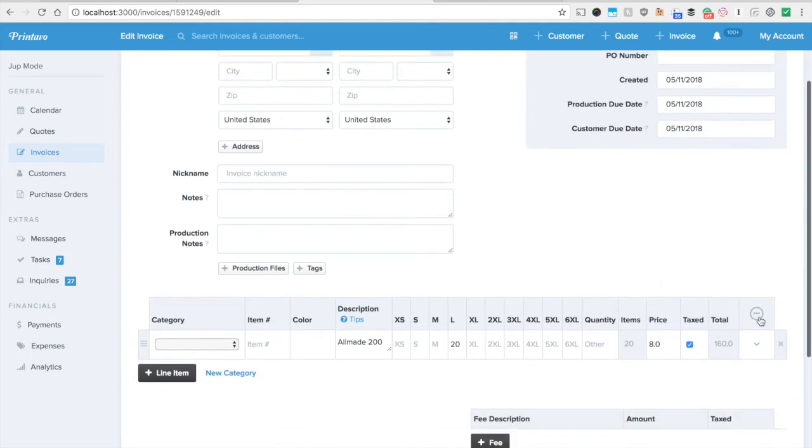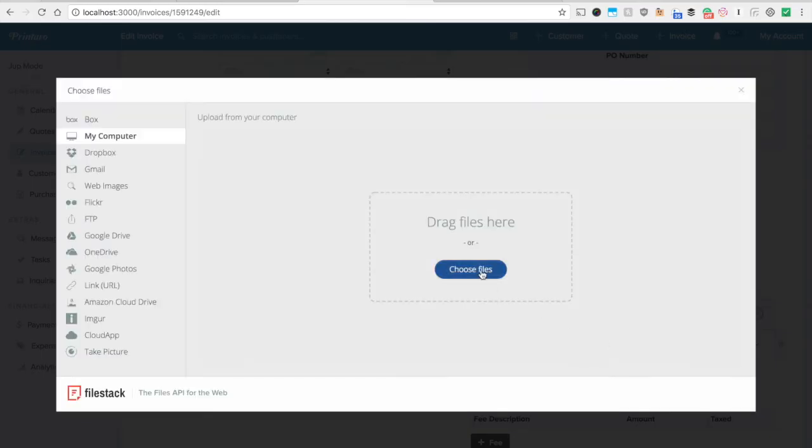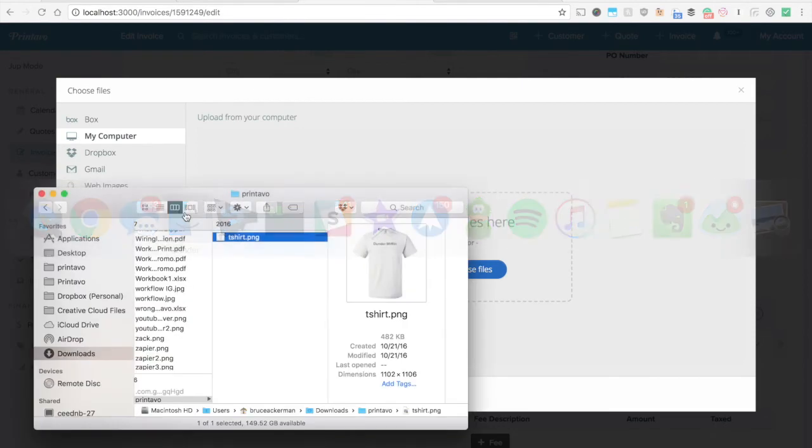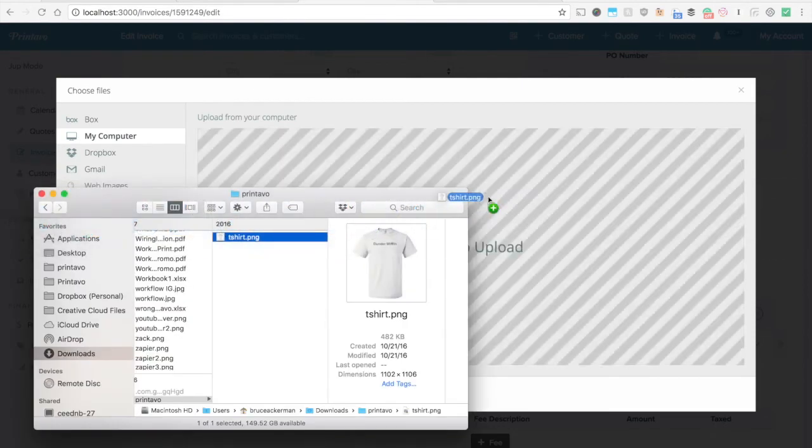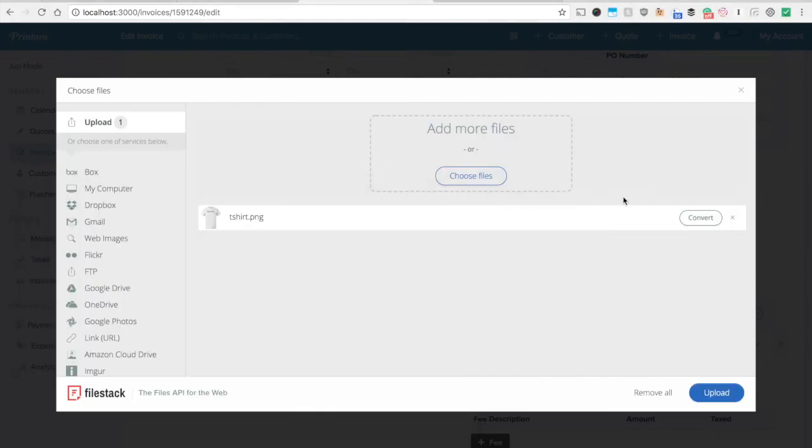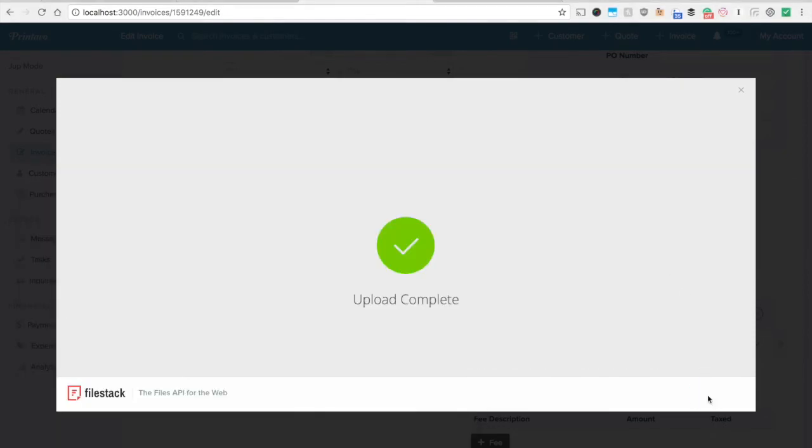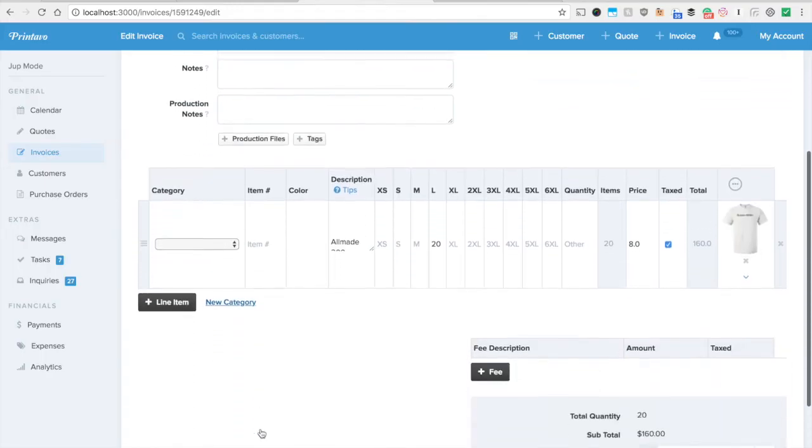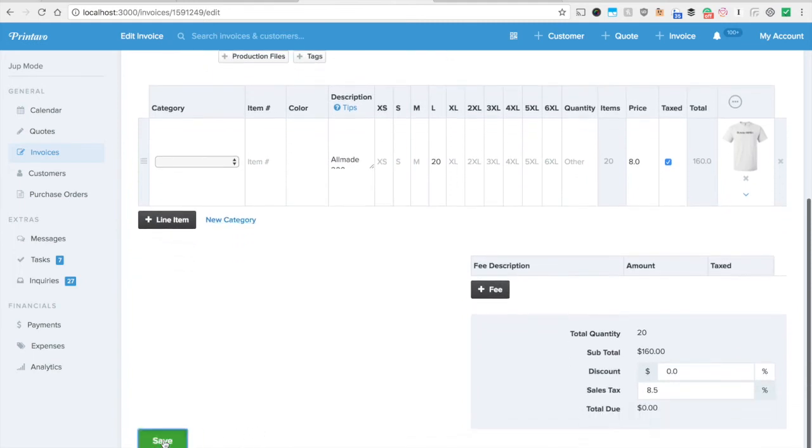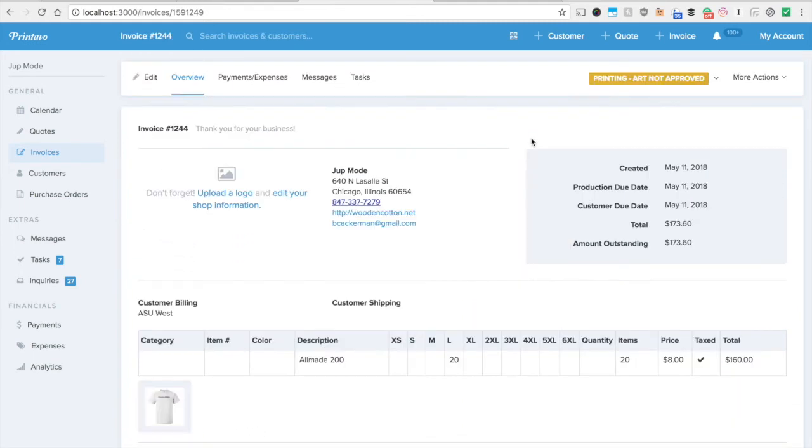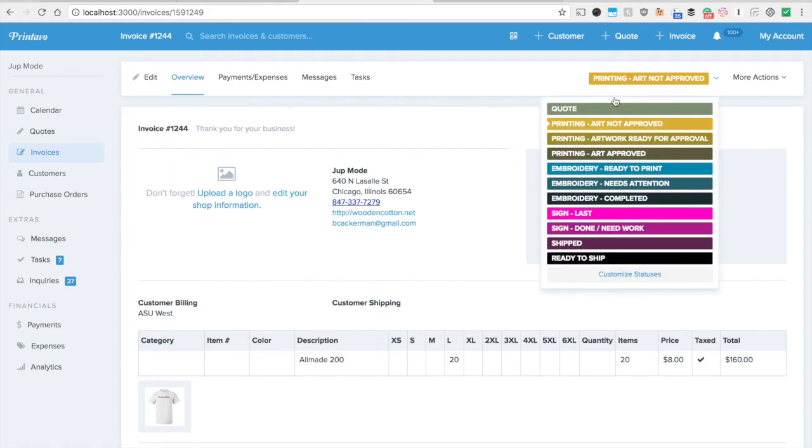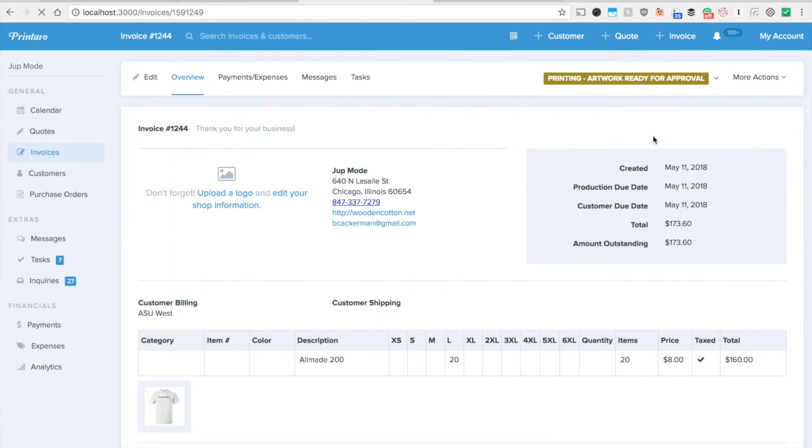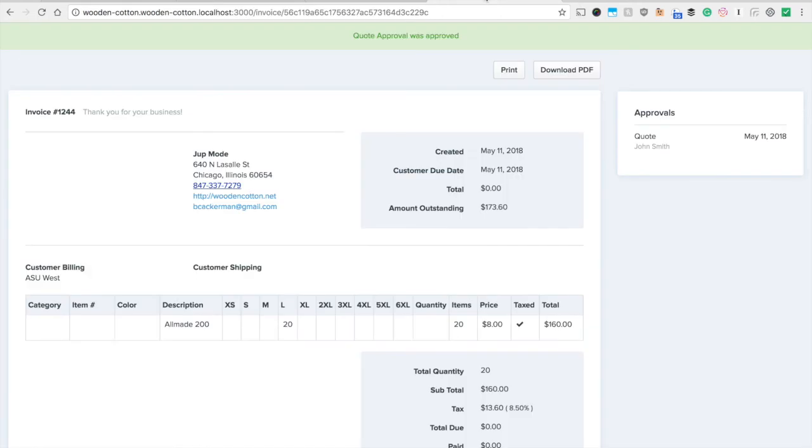We'll go in and we'll attach a mockup for them just by dragging it in and we'll hit upload. And so let's save this shirt and now we're ready to get the artwork approved by the customer. So I'm going to select that status artwork ready for approval. And that I actually set up in status change notifications to text message the customer.